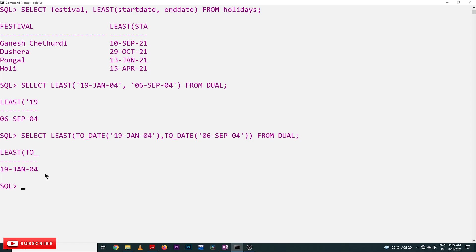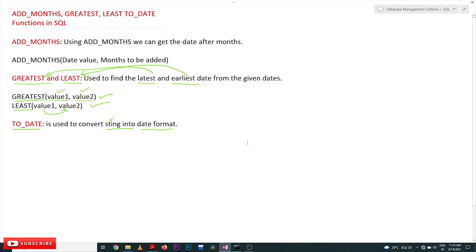So this is all about ADD_MONTHS, GREATEST, LEAST, and TO_DATE. Hope you got clarity on this concept. Thanks for watching. If you haven't subscribed to our channel, please subscribe and press the bell icon for the latest updates. If you have any doubts, please post them in the comment section below. If you found this video helpful, please give it a like and share it with your friends.